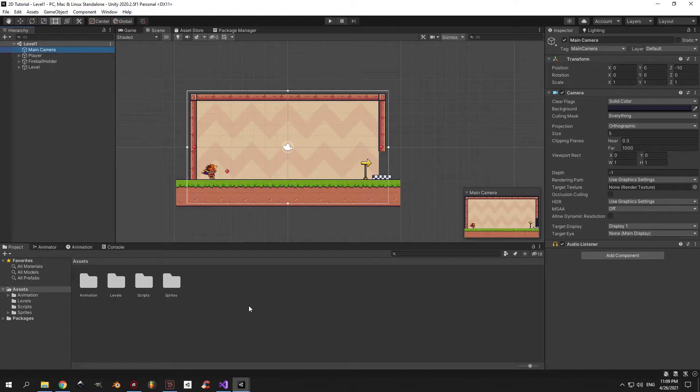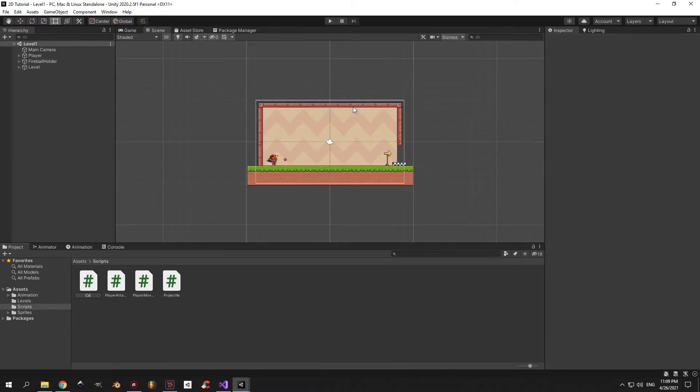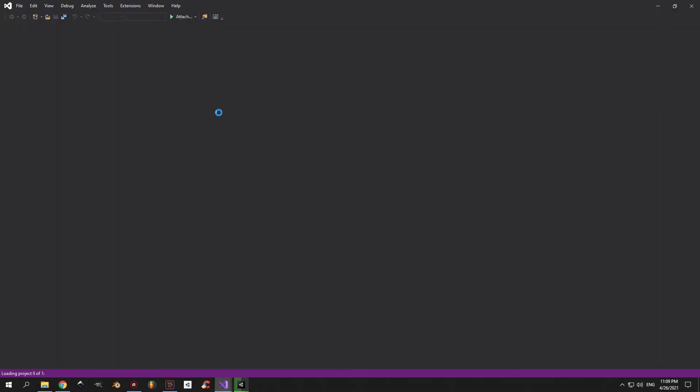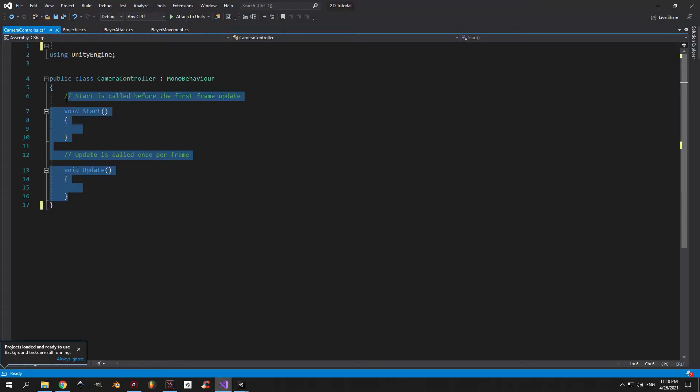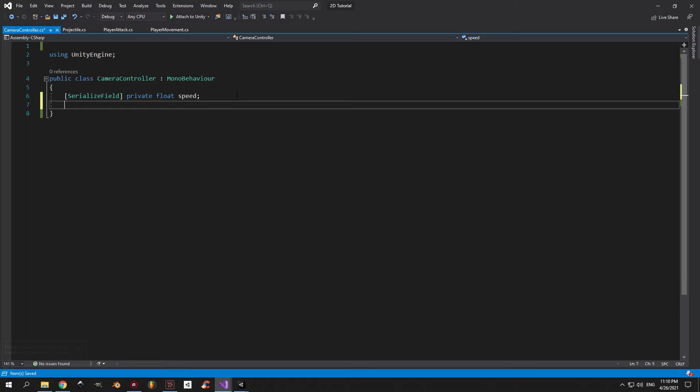Our first step in this tutorial will be to create a new script called camera controller. Once you're done, attach it to the main camera object and open it up. The purpose of the script will be to move the camera around. So first of all, we want to define how fast this happens by creating a private float called speed.